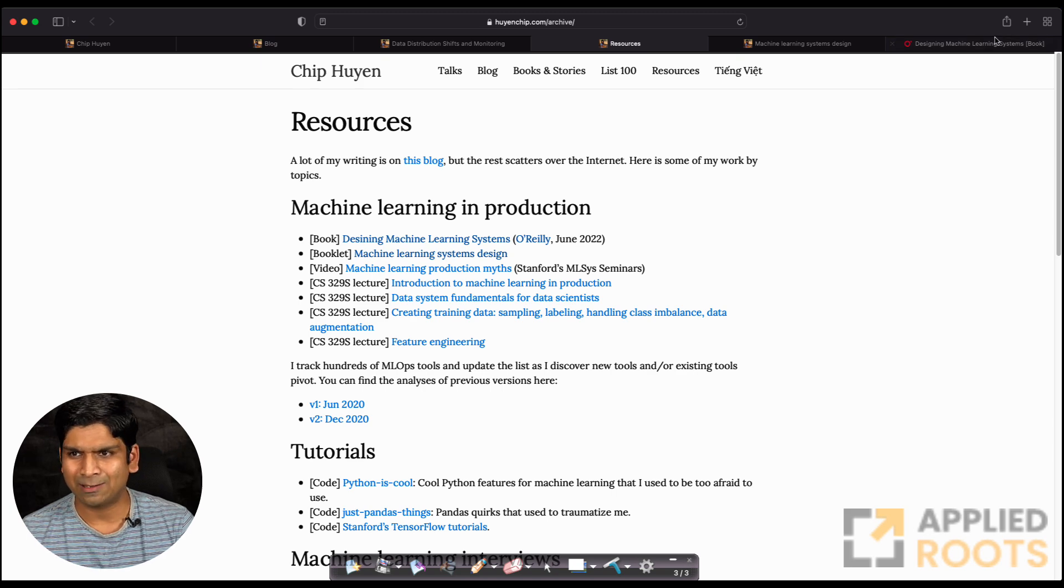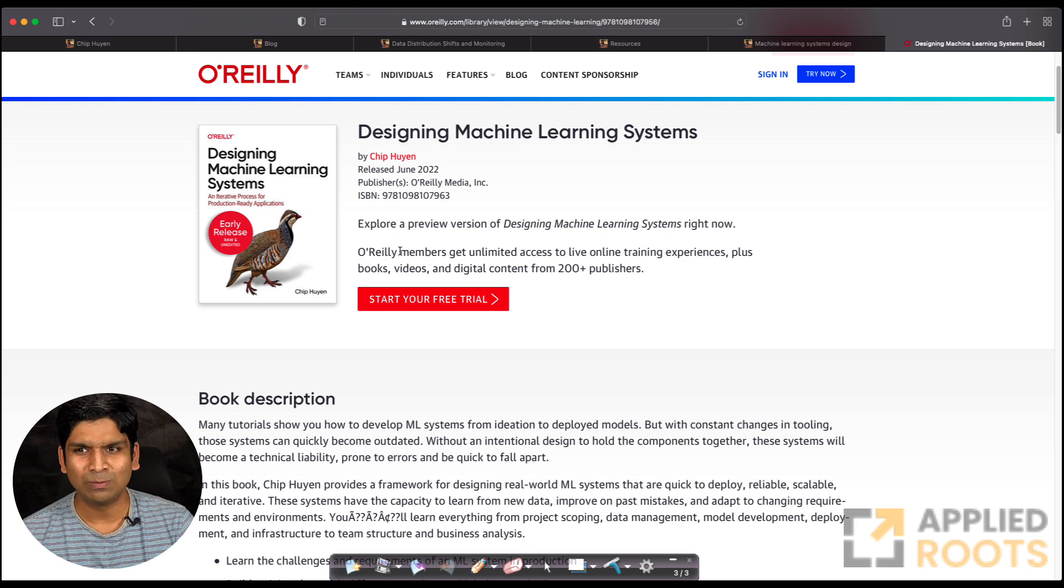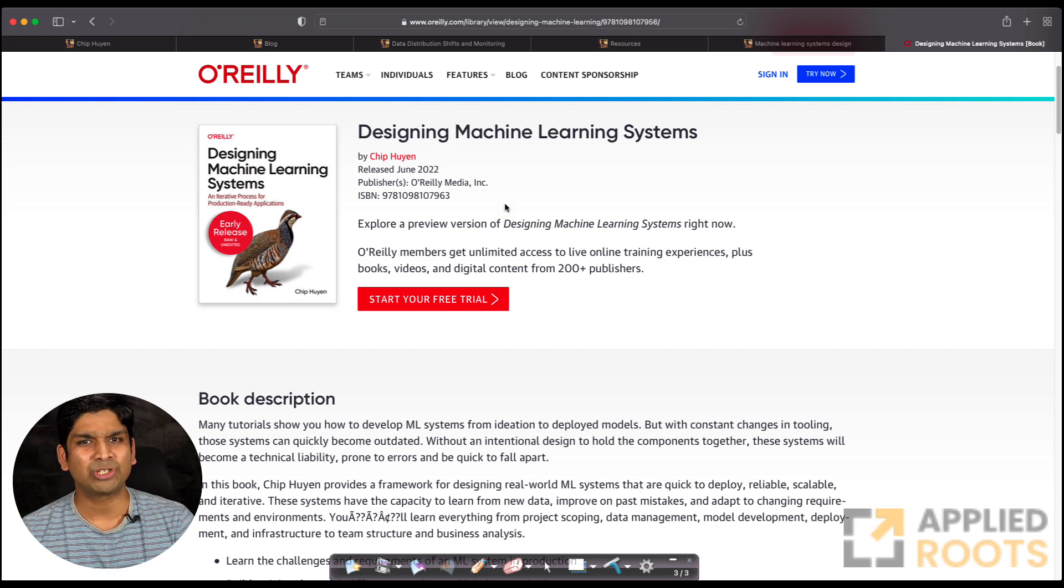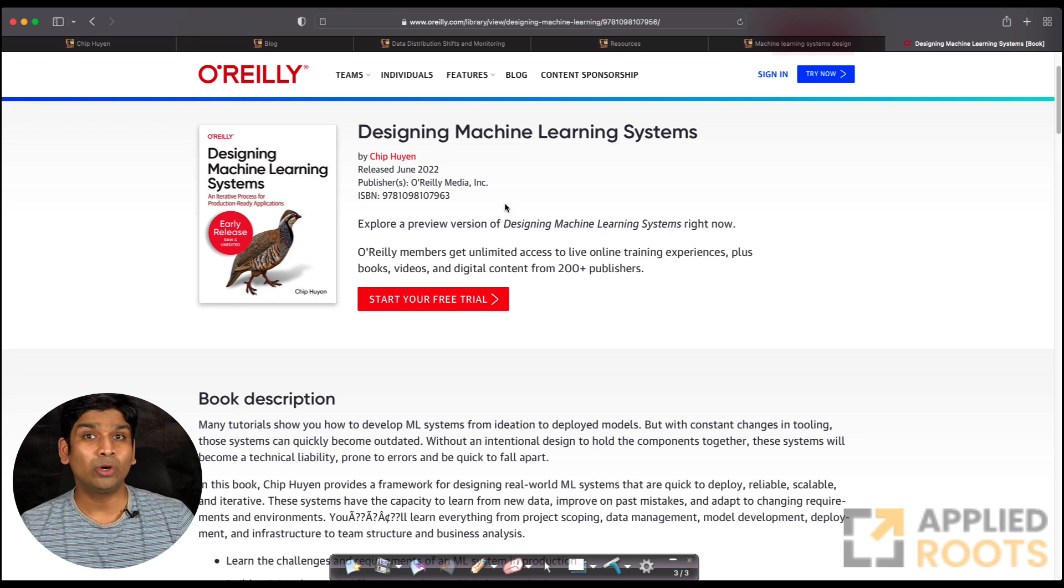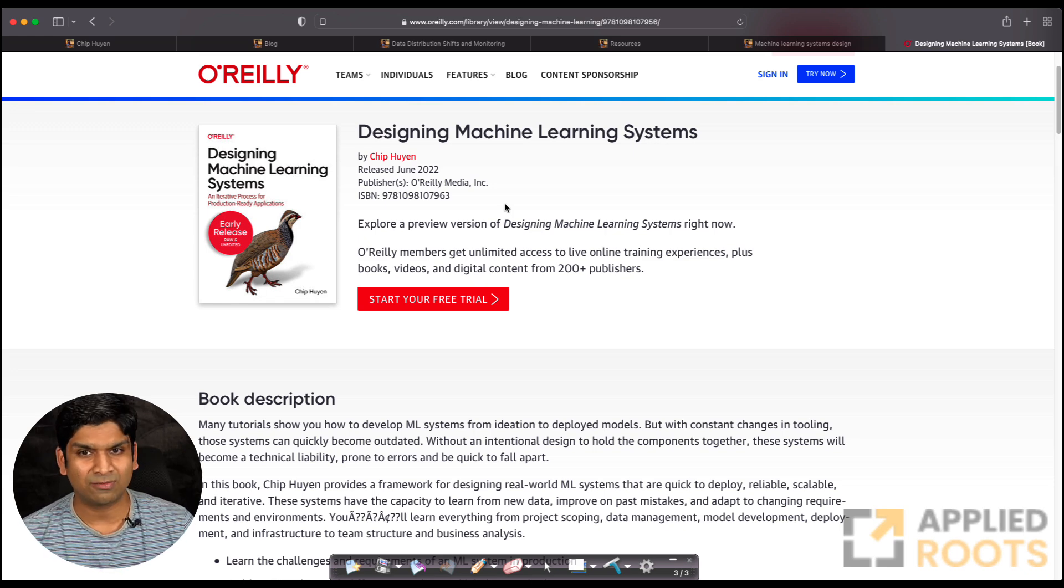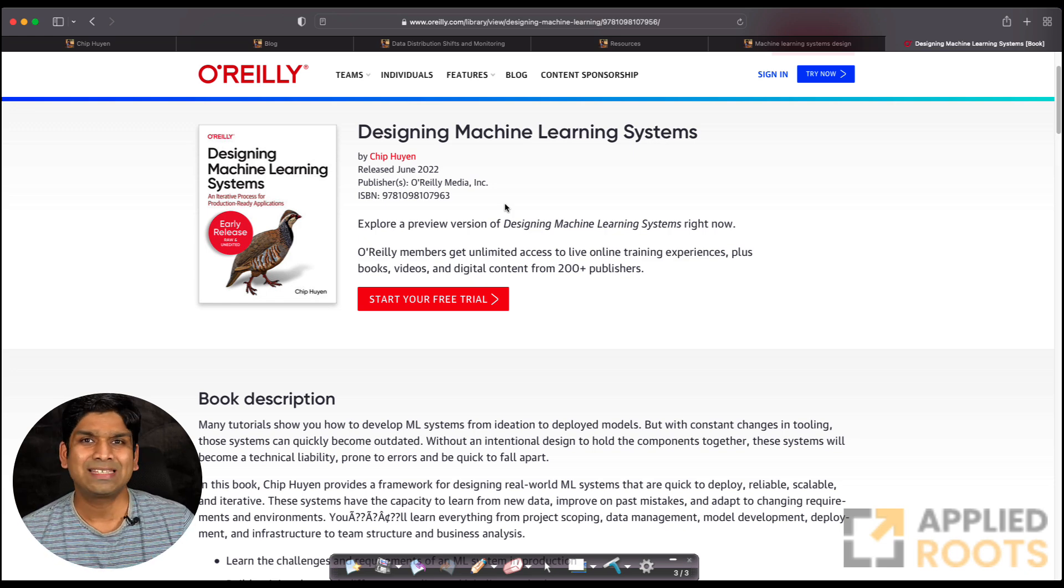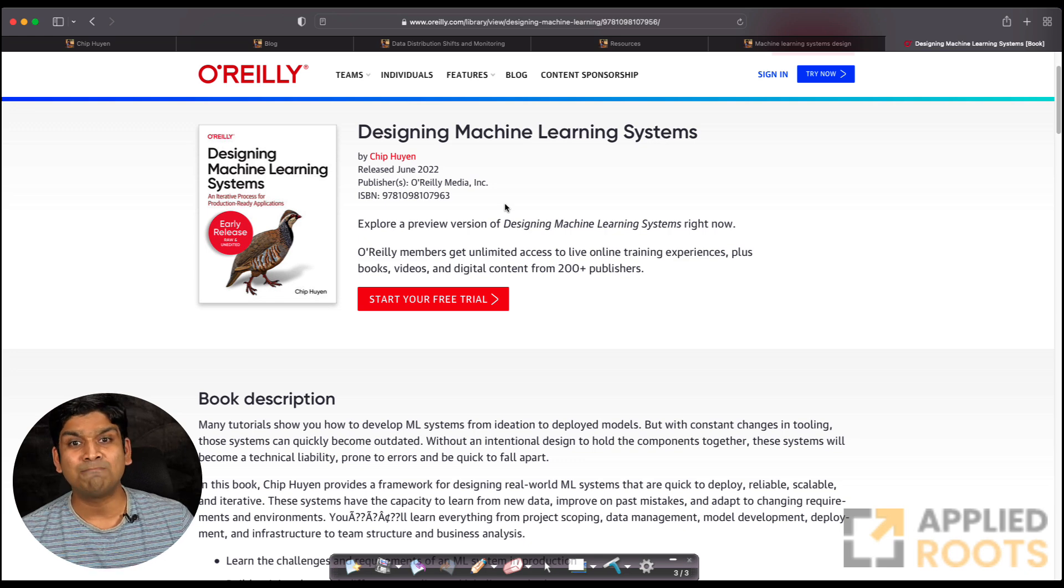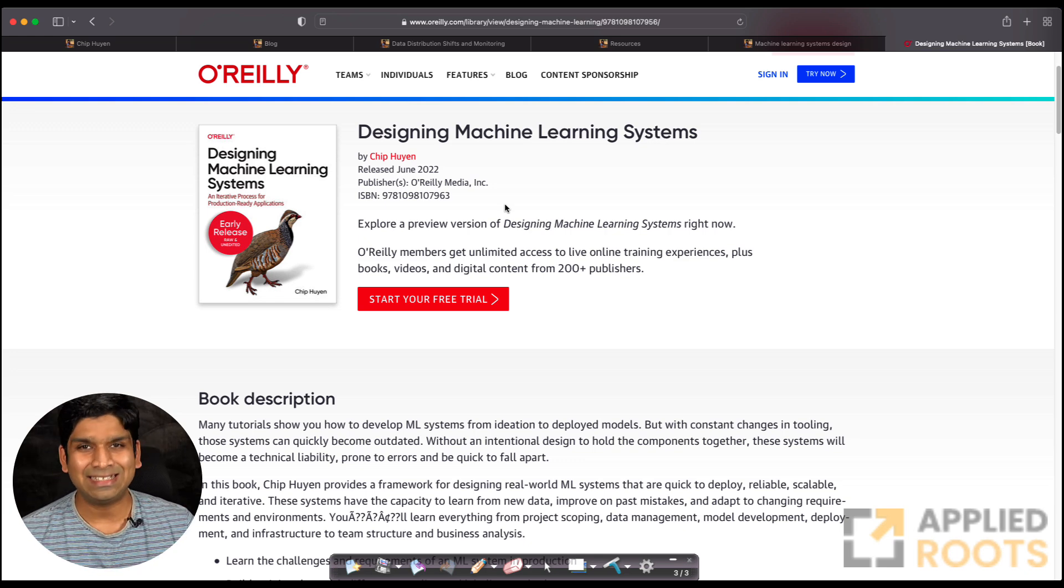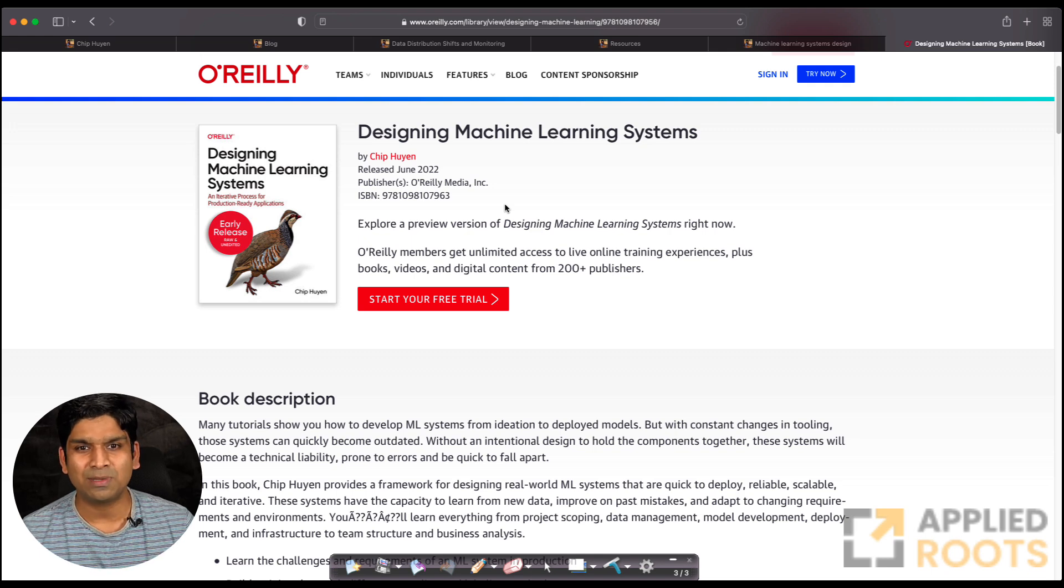I went through parts of the book—I haven't finished the whole book—but it's a very good read. If you're interested in machine learning system design, whether you're an architect, a senior working professional with a decade of experience, or a data scientist with a few years of experience wanting to become better at machine learning system design, this book is solid.